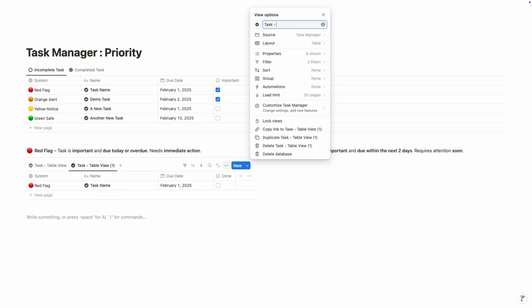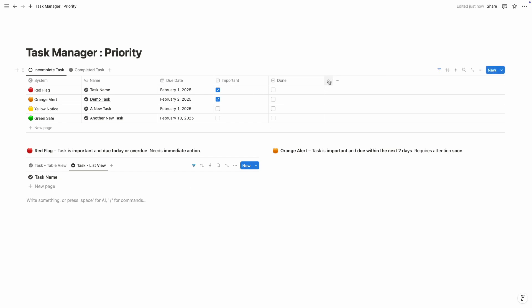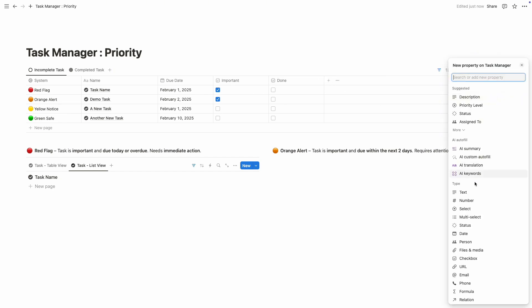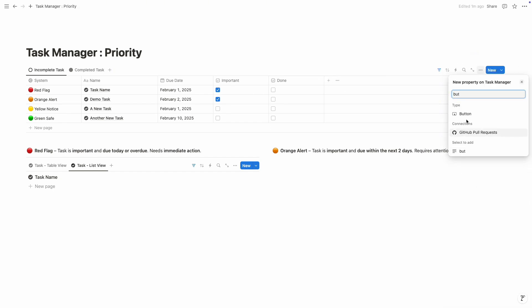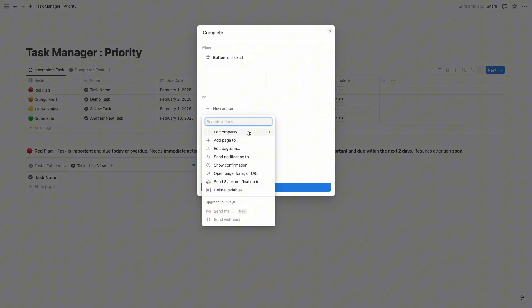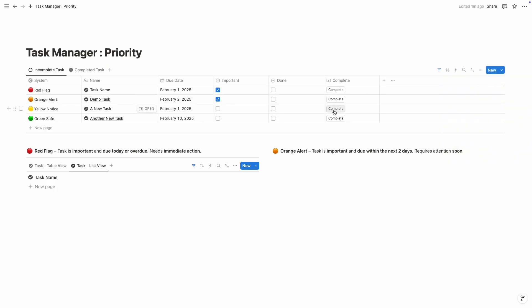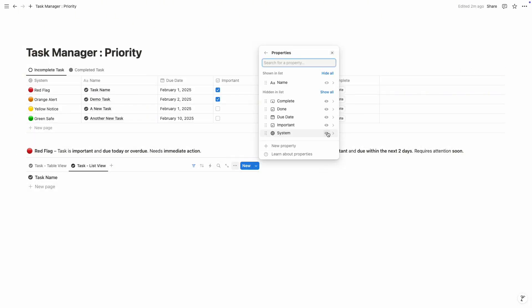Then we're going to create another view — click on duplicate and name it as 'Task List View' — list view. We need to change the view: click on three dots, layout, and choose list view. We need to create a button property, click plus, button property, and name it 'Complete.' Edit automation, new action, edit property, choose done, checked, save. From now on, once you click the complete button, the done property will be auto-filled. Click on three dots, properties, and enable the system and complete property. Done.